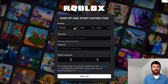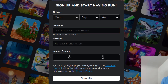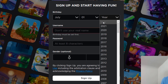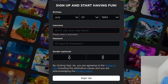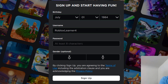The first thing you want to do is just put in your birthday. Once you've got your birthday inserted, it'll ask for a username that you would like for this account. So let's start with Roblox Learner 4. It will tell you if the username is already taken so that you can continue to try different usernames that will work for you.